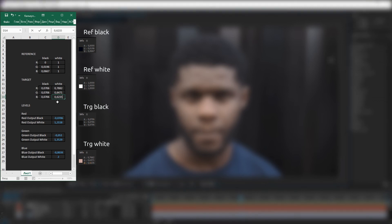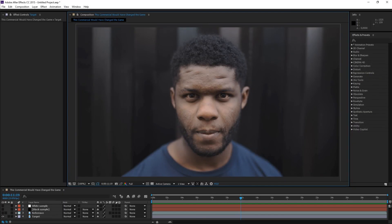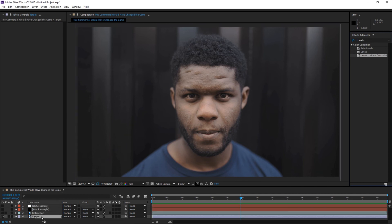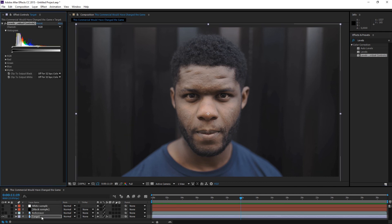Now a little magic. Turn back to After Effects — in the Effects window, type Levels and apply Levels Individual Controls to the target footage, the colors of which we want to change. I will turn off the effect for now so we can see the difference later.